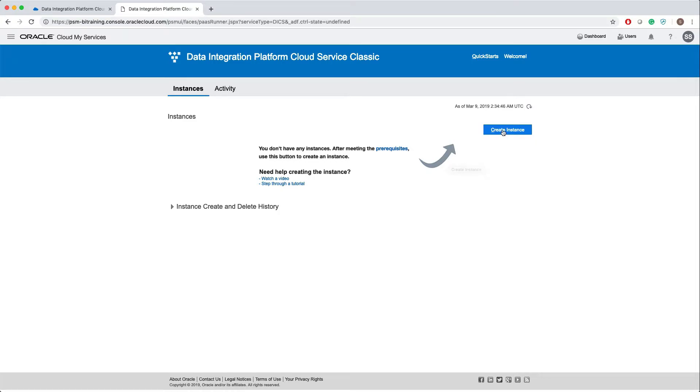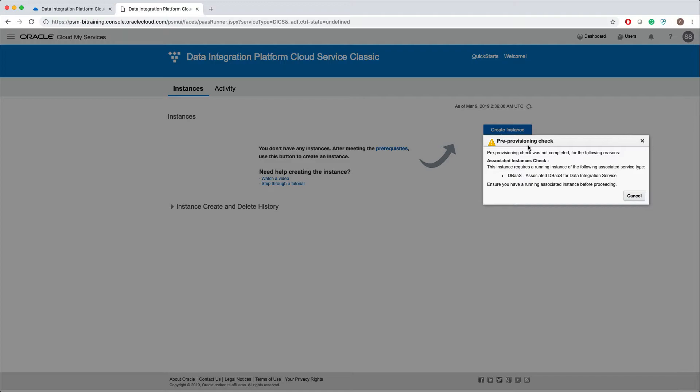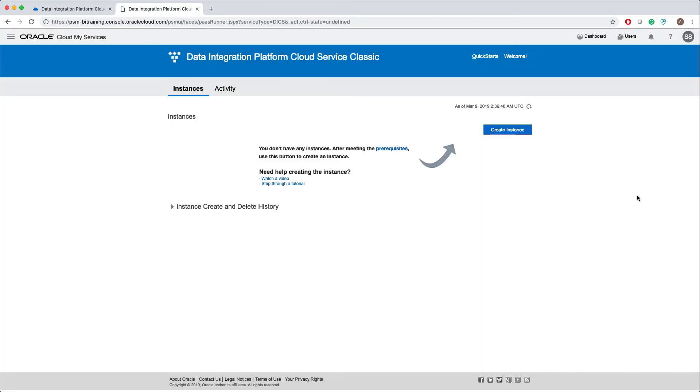When I clicked on create instances, a pre-provisioning check window appeared. This says that I don't have any associated database for Data Integration Service. As we discussed earlier, we need a database service that is for ODI metadata as well as, if you want to use it as a warehouse database.